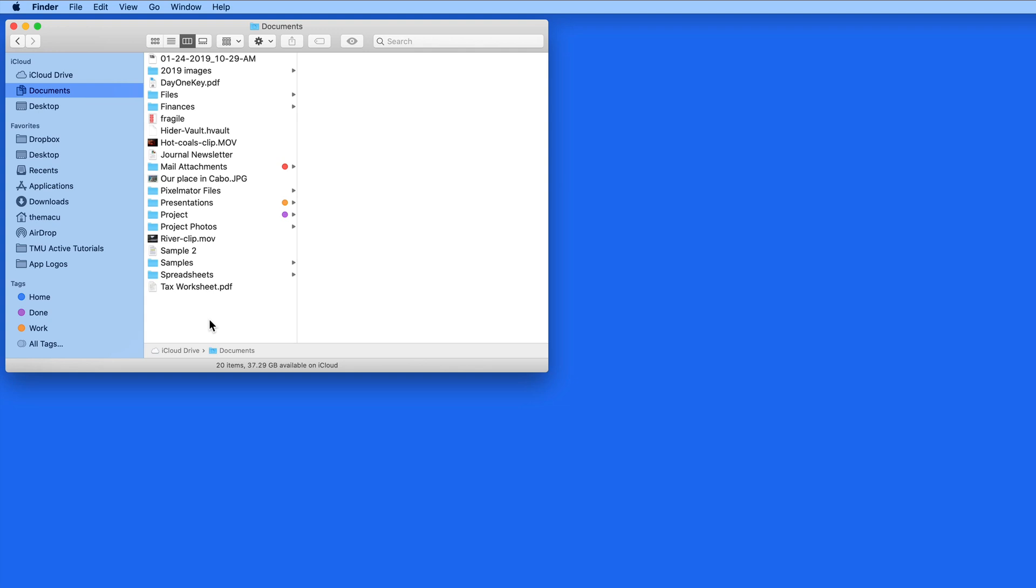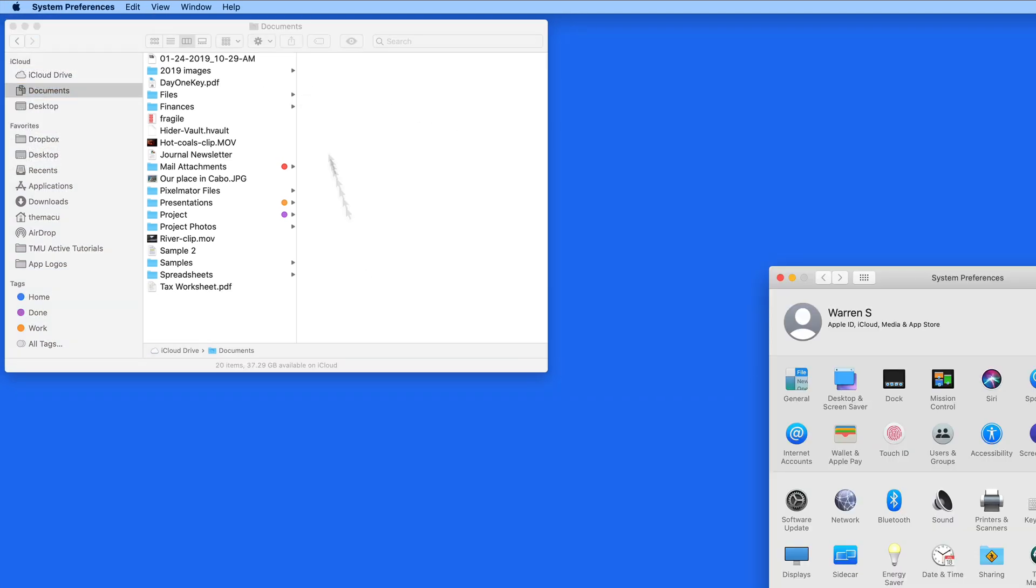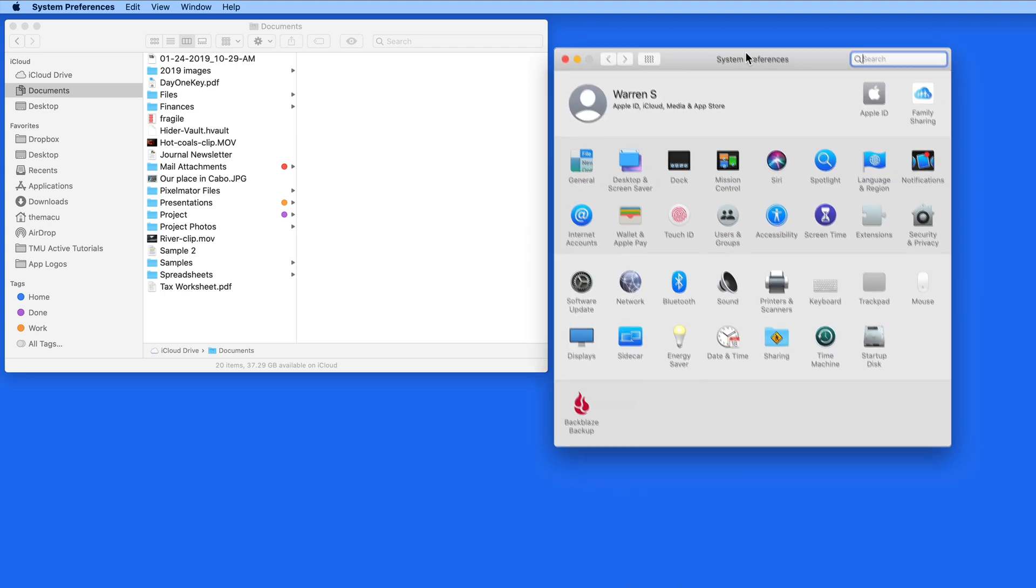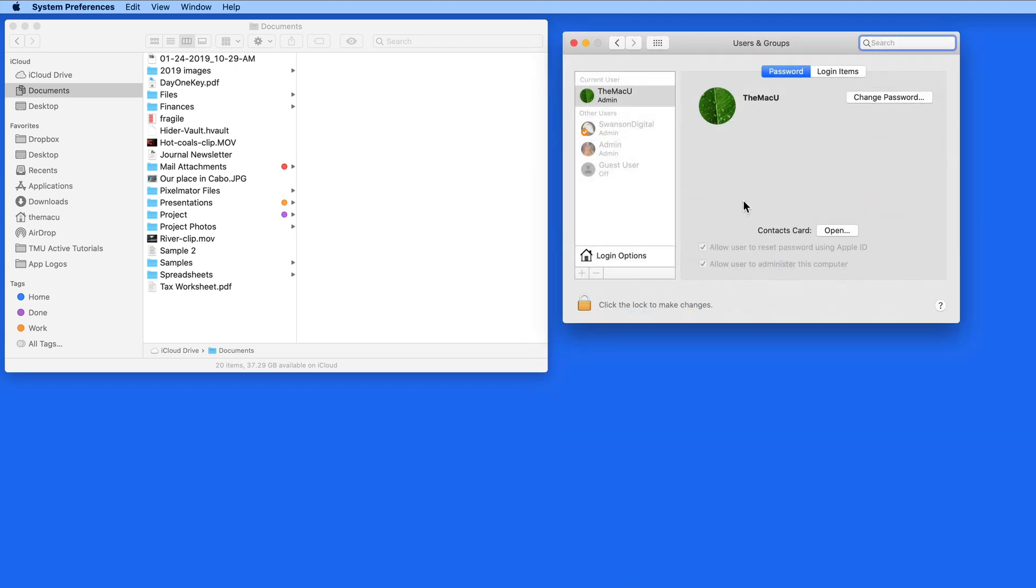In this lesson, we're going to set up a folder to be shared between two user accounts on a Mac. You might have multiple user accounts on your Mac if it's shared between family members or maybe coworkers, or you could have one user account for personal use and another account for business use.